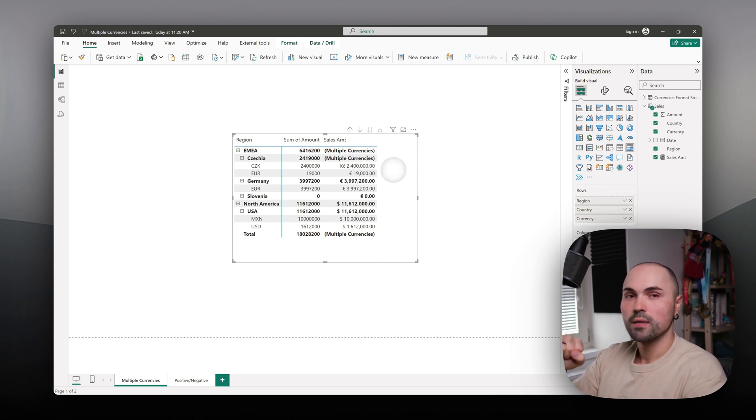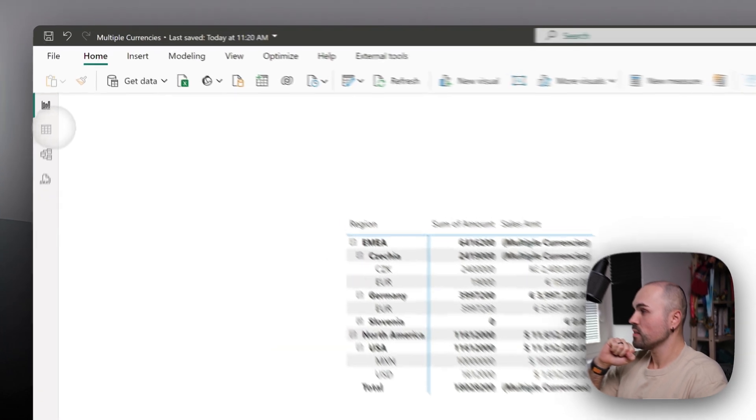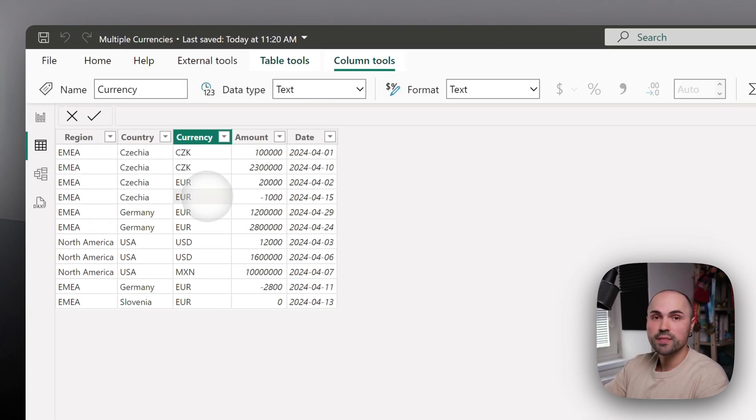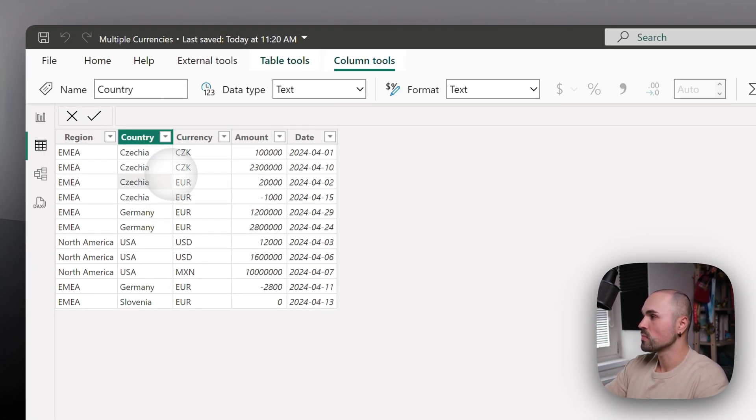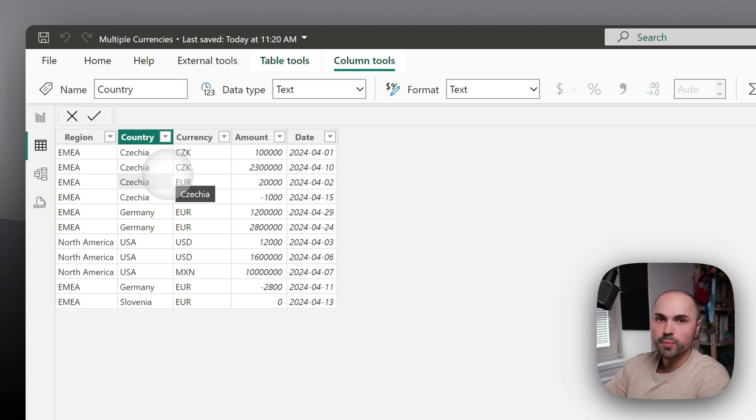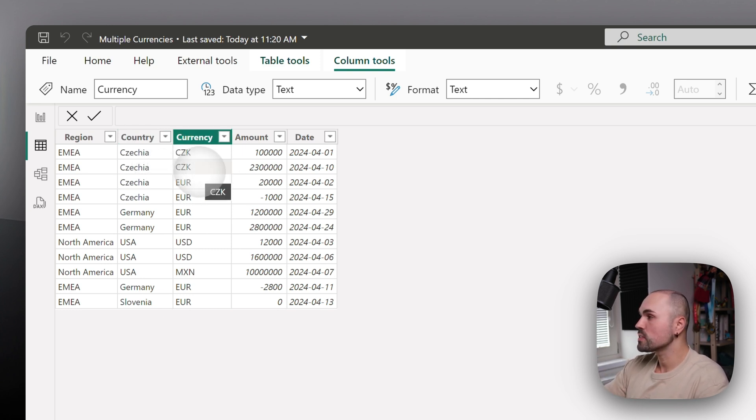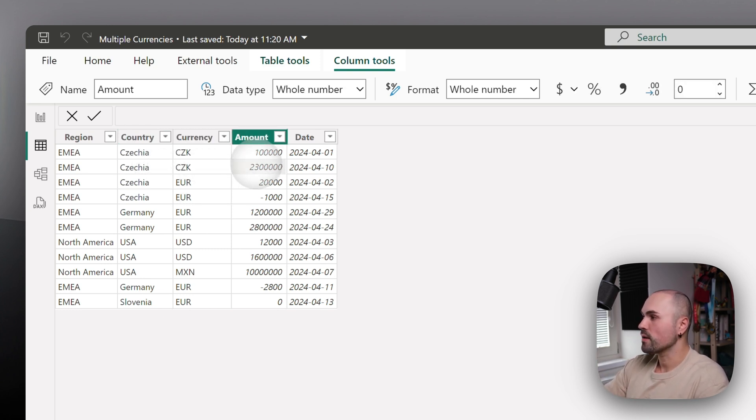Let's see how it's all set up. First, this is my fact table with those sales transactions. Nothing special, but what we will need from here is currency and amount.